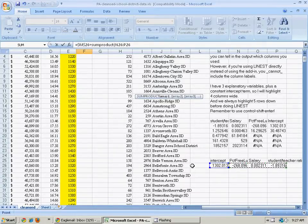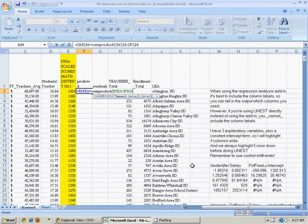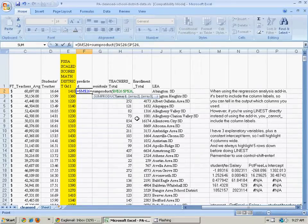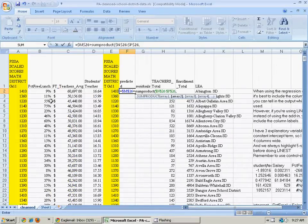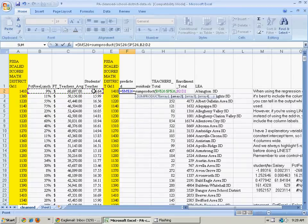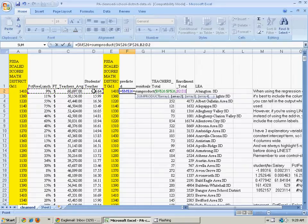Then I'm going to add the sum product of the other coefficients. And again, I need to press, to put in the dollar signs there. So I press F4, that's the shortcut, comma, and the actual values for this school district. But I do not put in the dollar signs on that, because I do want that to change when I drag it down.